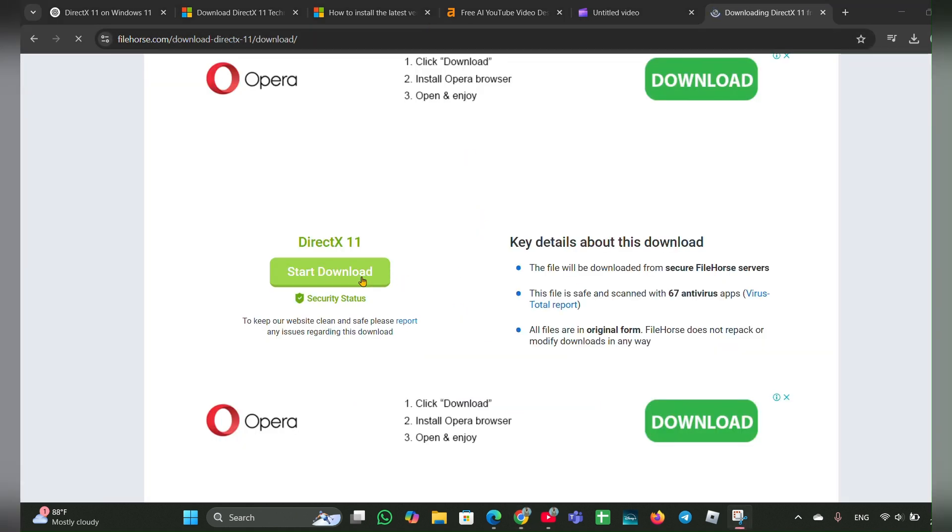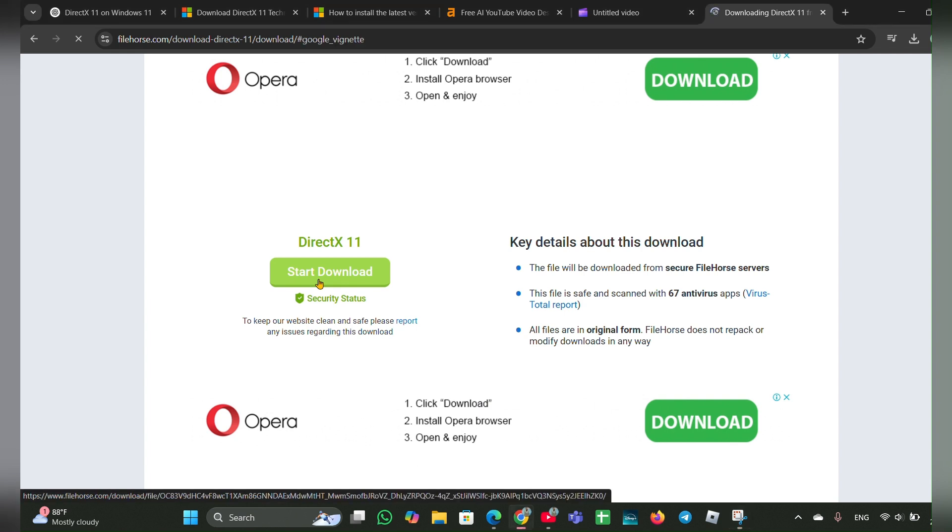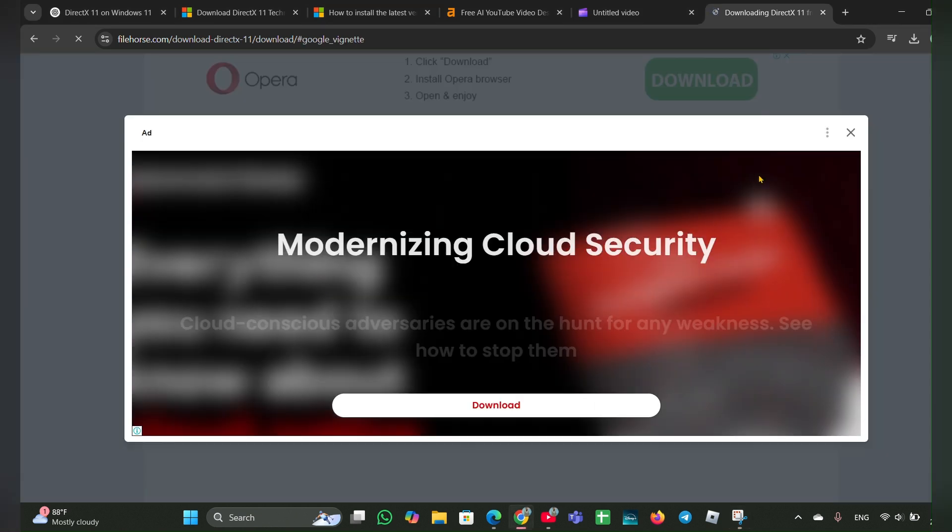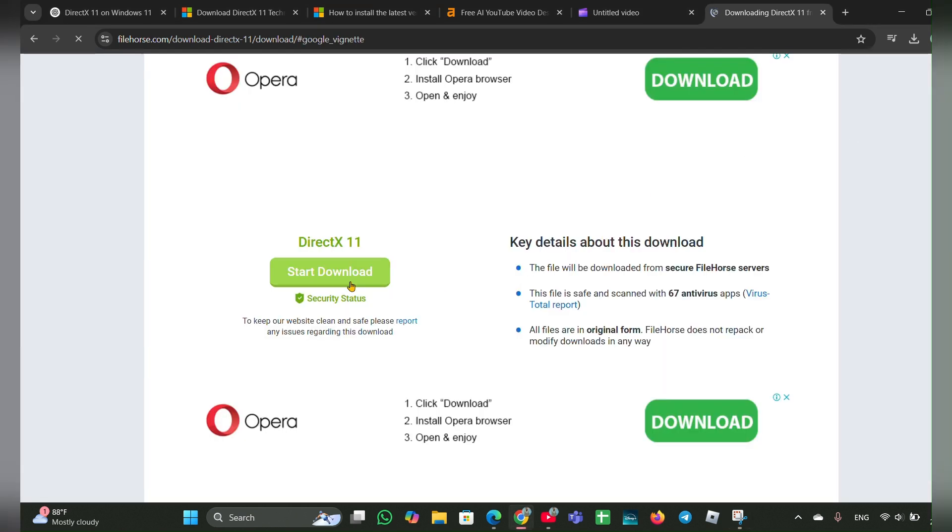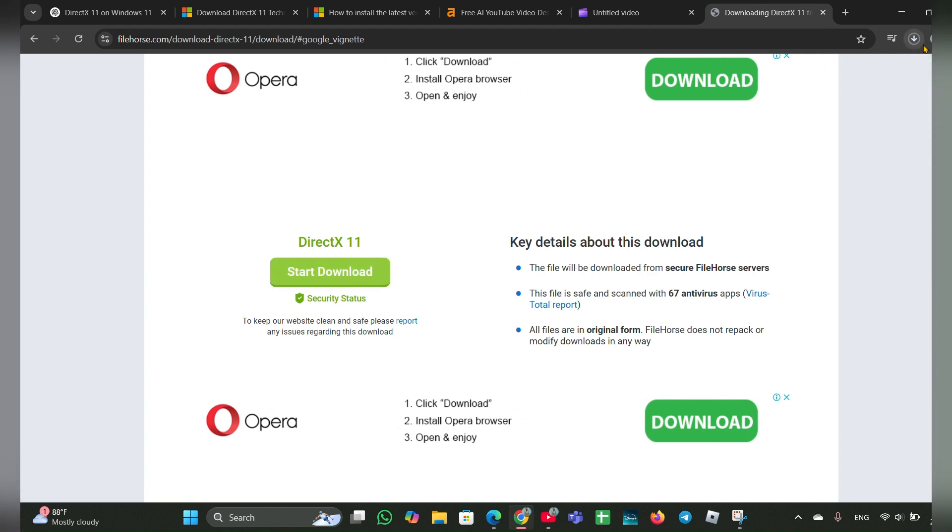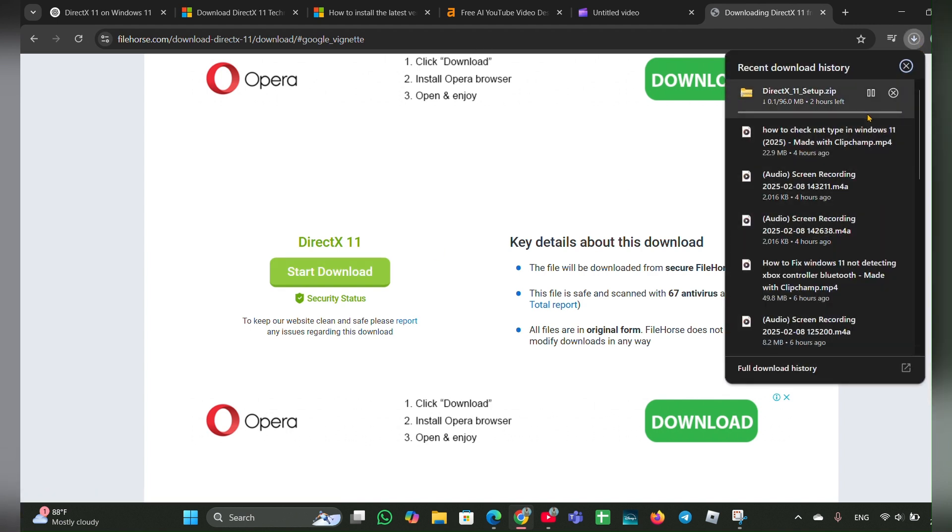Then here it will ask for start download. Click on start download. Once you click on that, it will start a download here. Here you can see you have to wait a few seconds to complete the process.